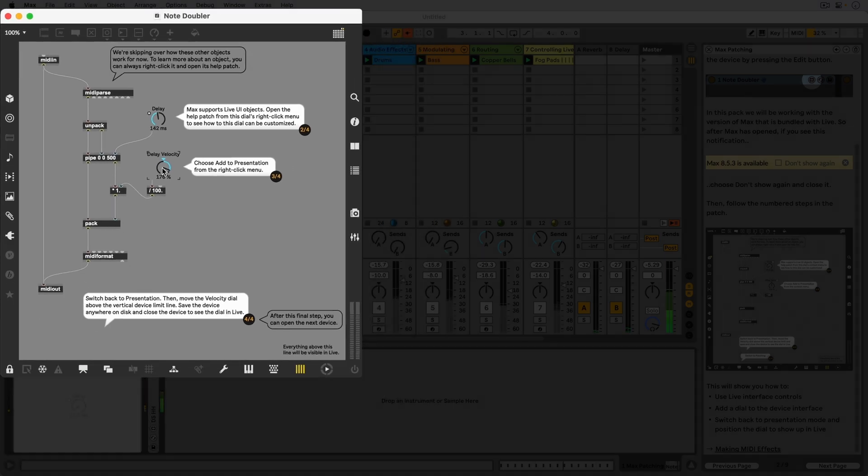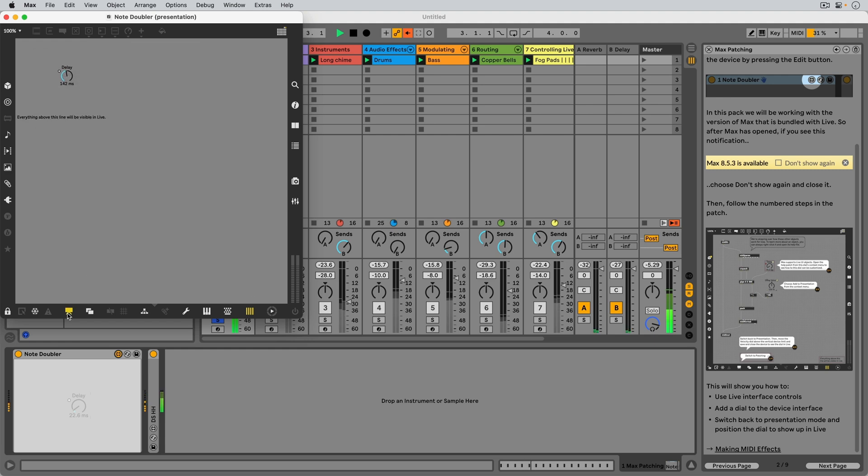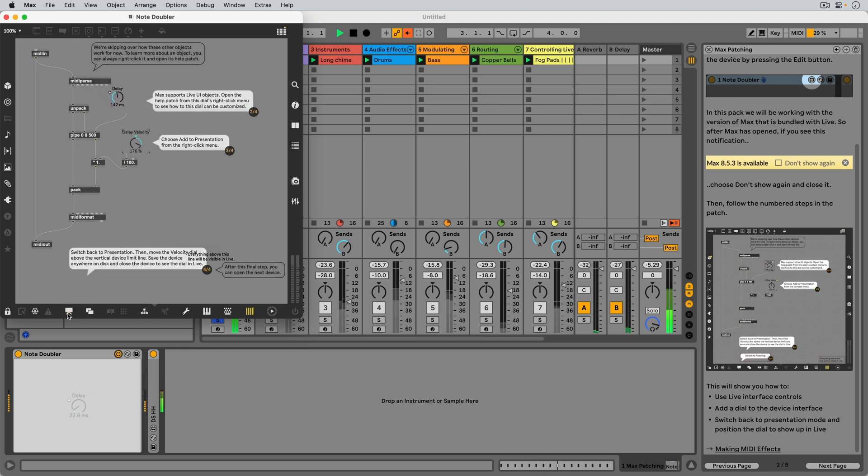This dial wasn't visible yet in the device before, and that's because we still have to add it to the presentation.